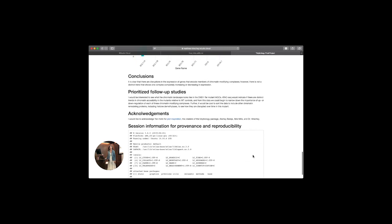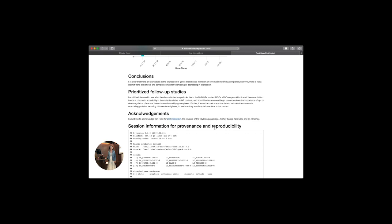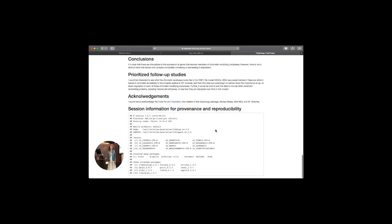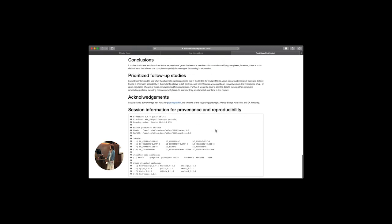Thanks to Jan Holtz for the plot inspiration, to the instructors of this course, and here's my session information. Thank you.